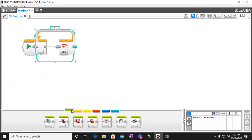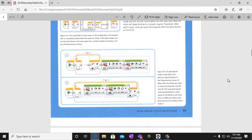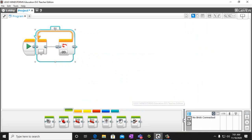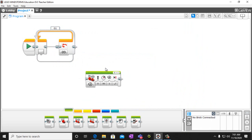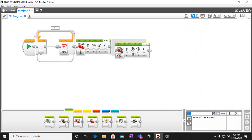What we're going to have our robot do when we create this is we're going to have it go straight and then turn. So we can put these right in the block, or you can create your loops on the side to make sure everything works correctly. We're going to take two move steering blocks — one that goes straight and one that's going to turn.